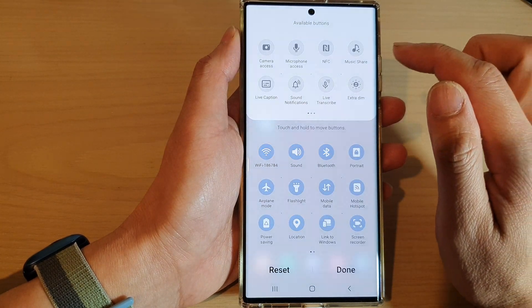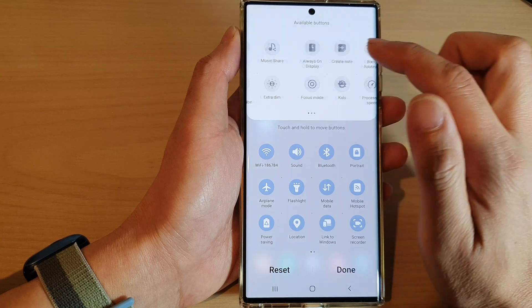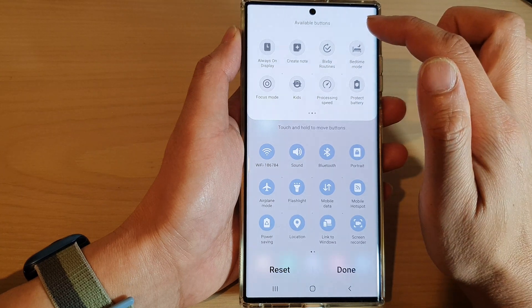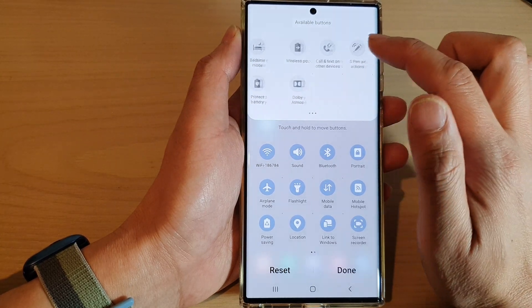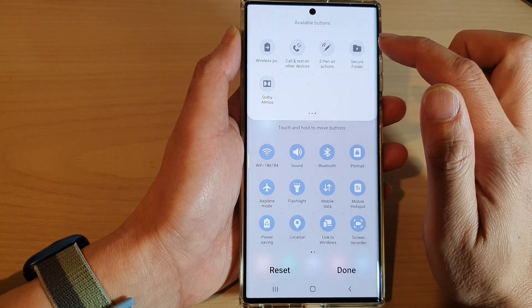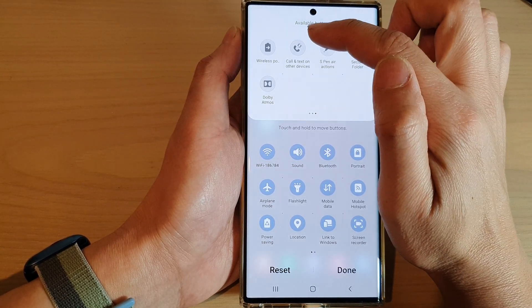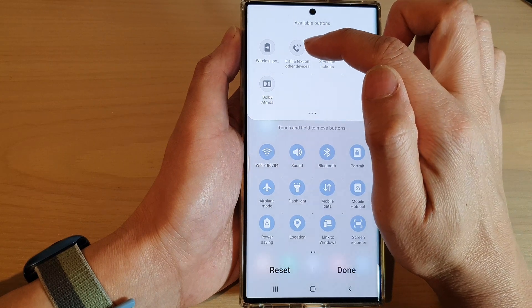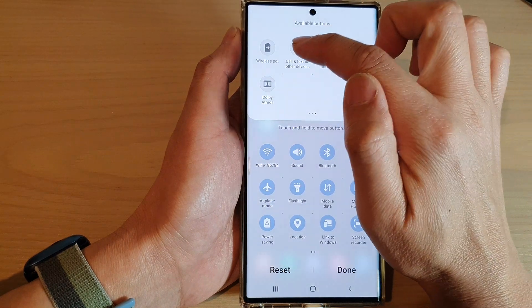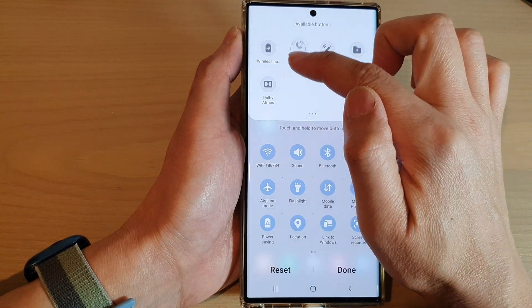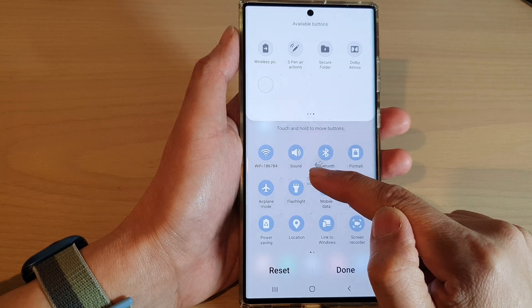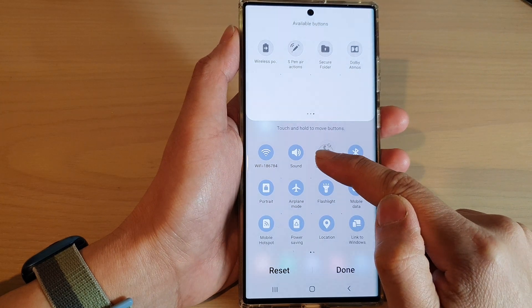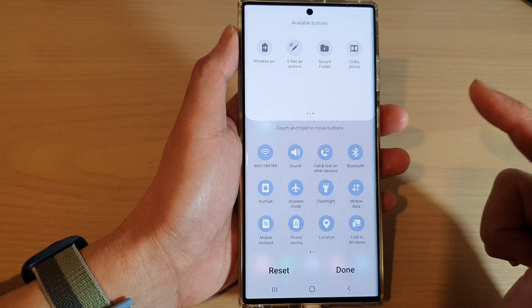Then in here, swipe across in the available buttons panel at the top and touch and hold on the Code and Text on Other Devices icon, then drag it down into your quick settings menu and let go.